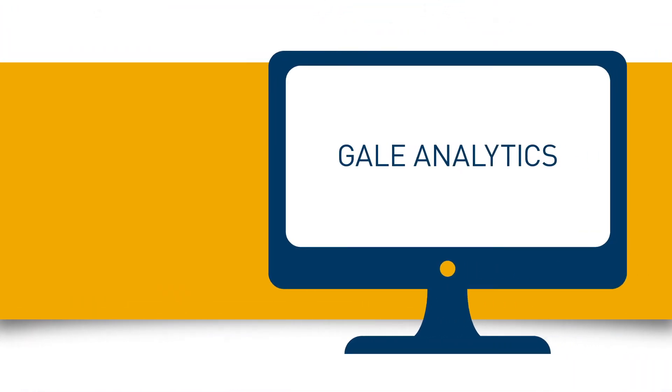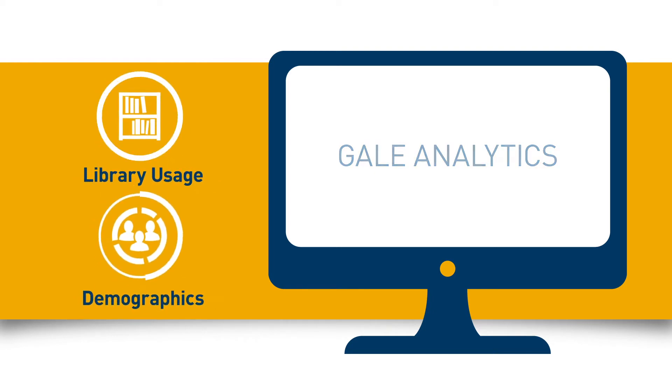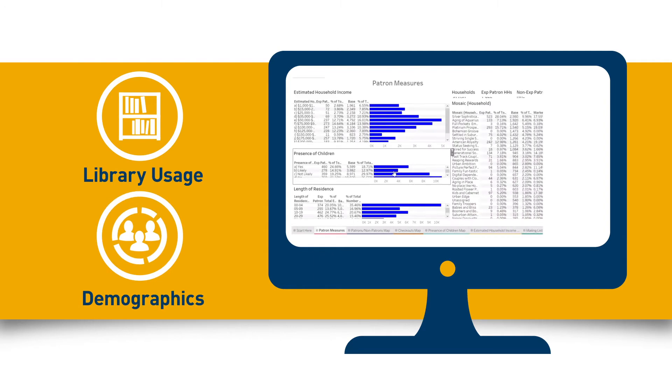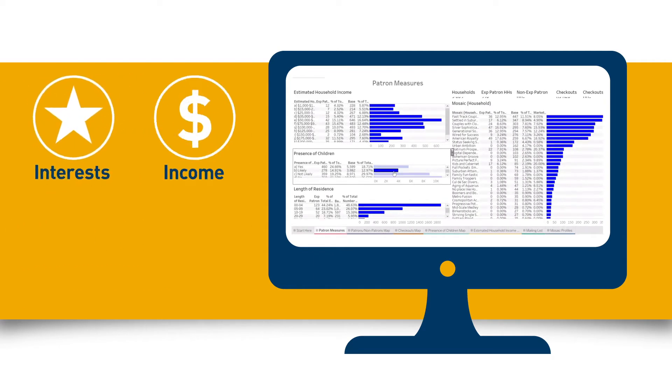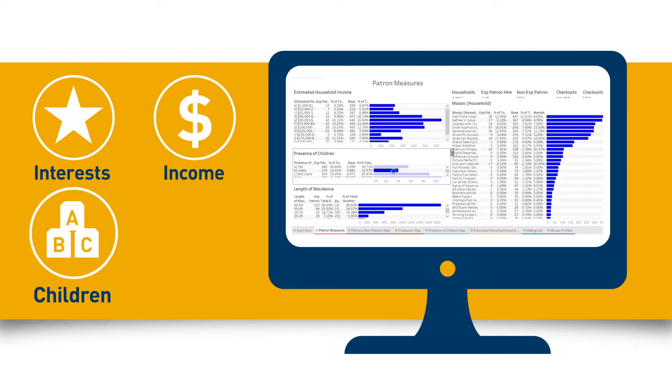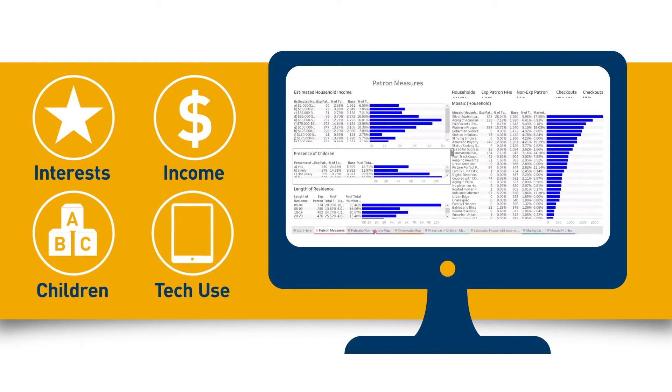Gale Analytics does the heavy lifting for you. It pairs library usage data with deep demographic insight to reveal interests, income, presence of children, and even technology use on a map or in aggregate.